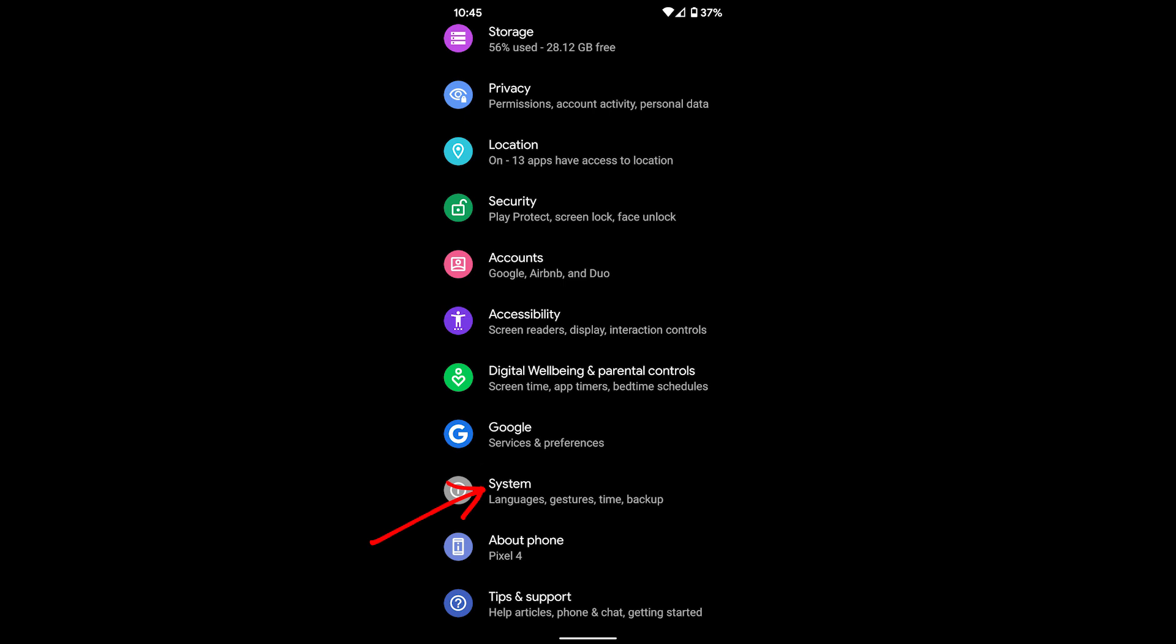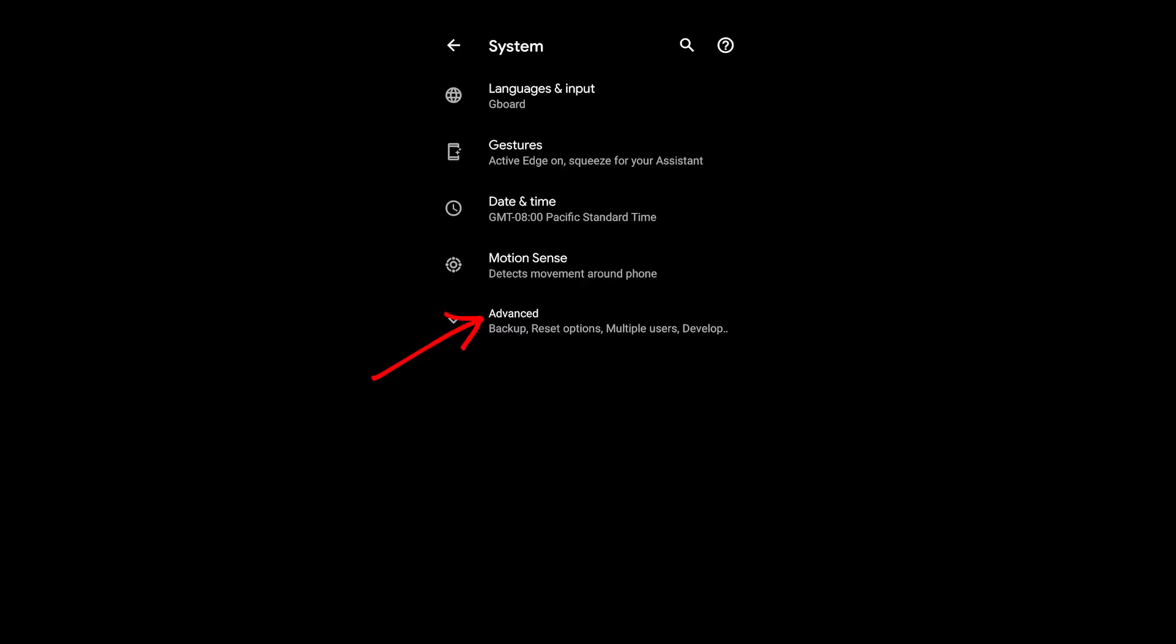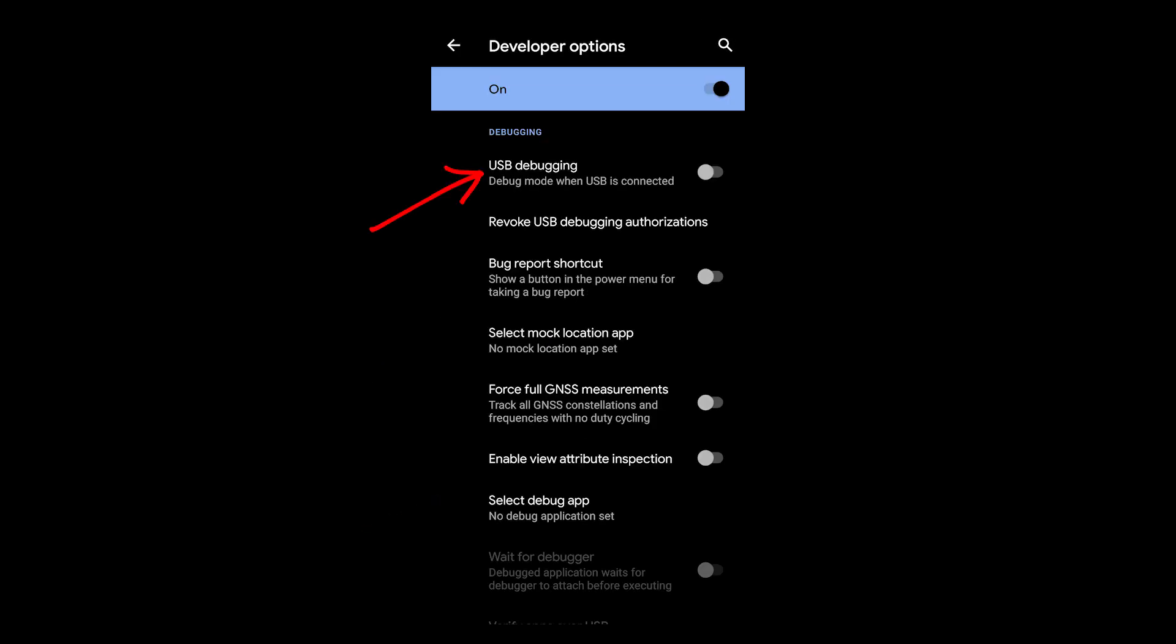Then go to System, Advanced, Developer Options, and scroll down and enable USB debugging. You'll get a message that asks to allow, and just say okay.